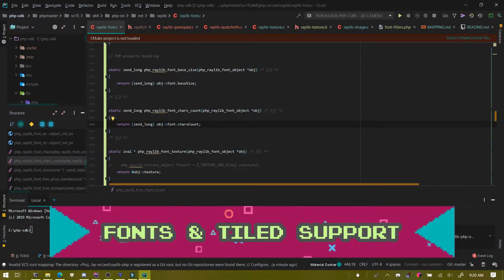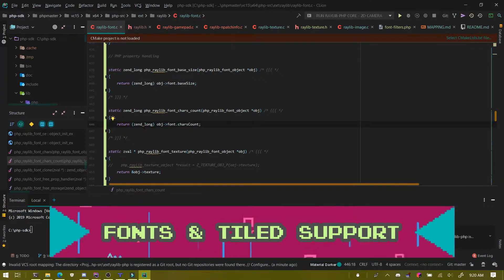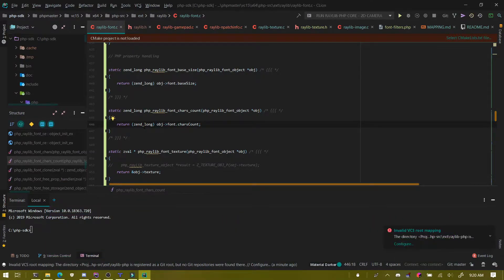Hello, I'm Joseph and today is going to be probably the first in a series of devlogs, because this is going to take a while to get out the door. That is Raylib.php's bindings.